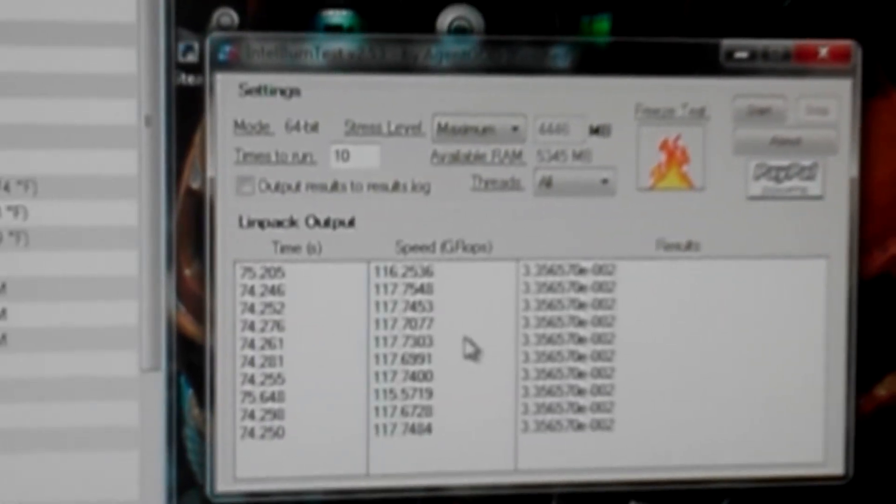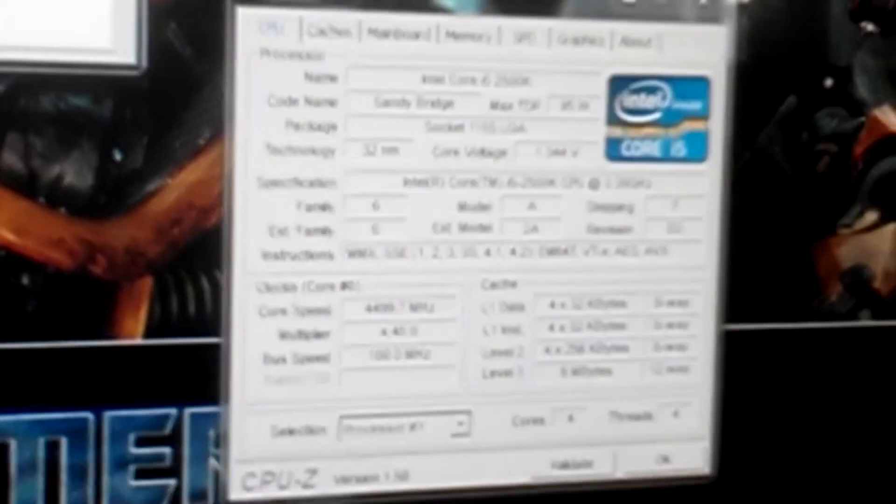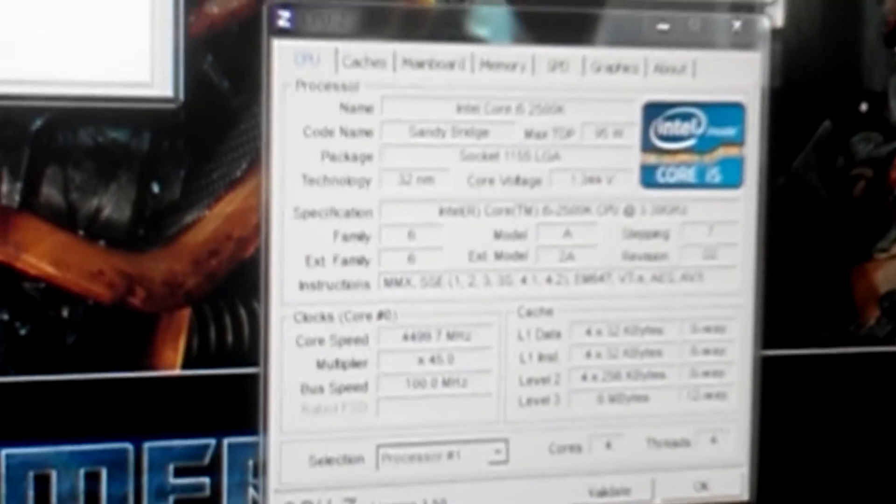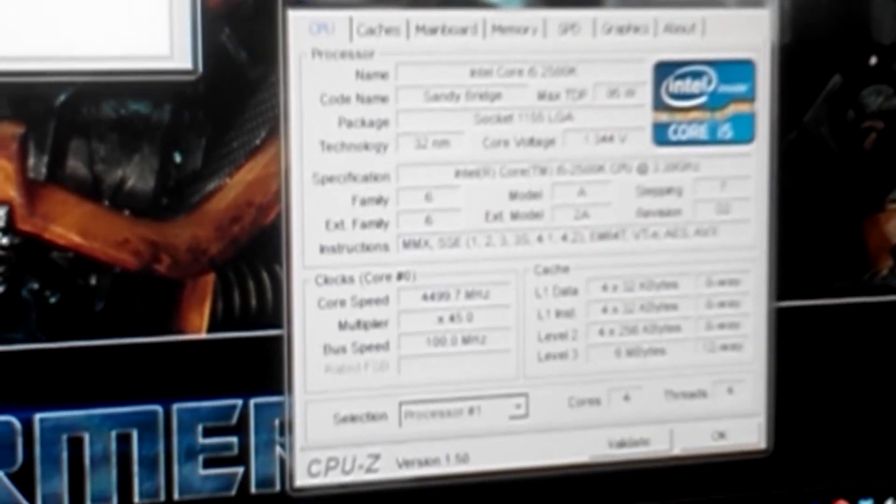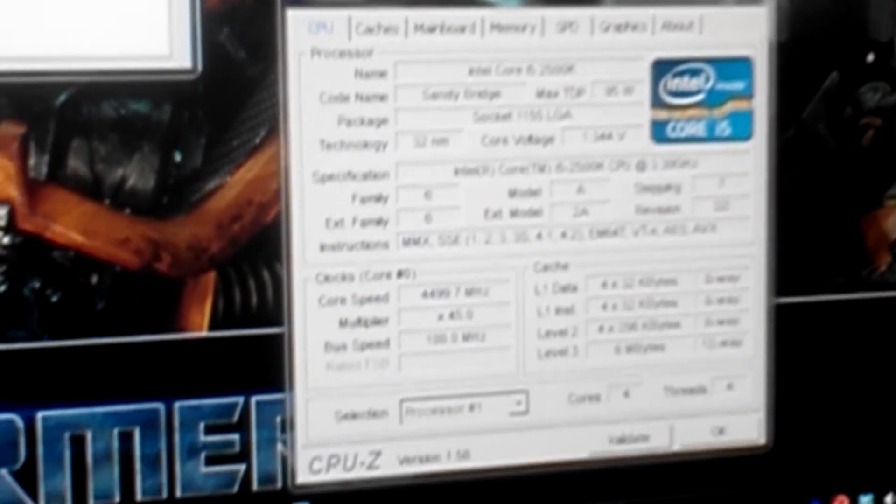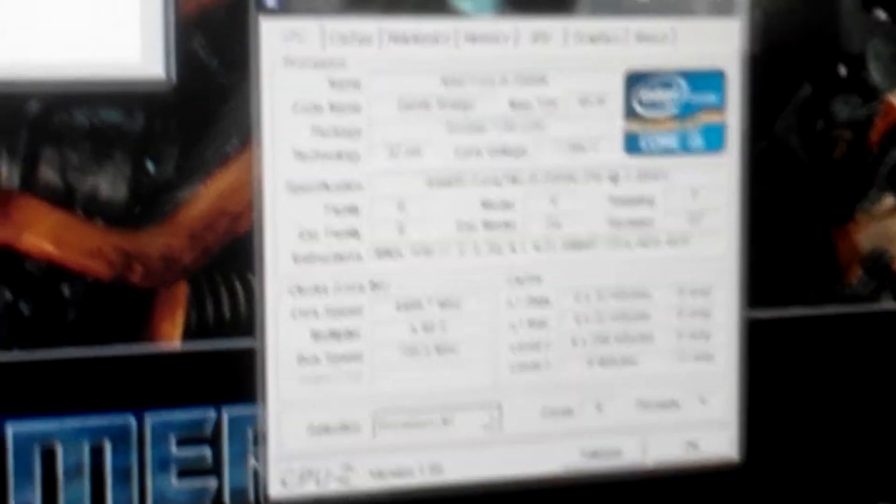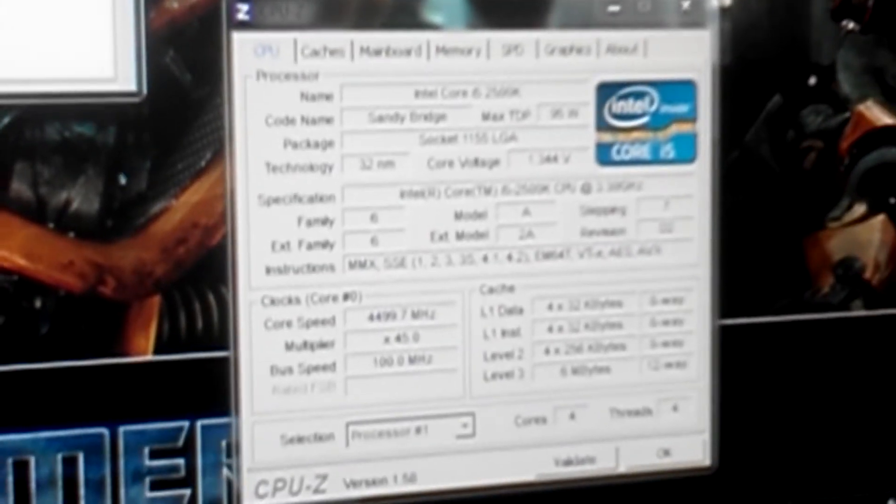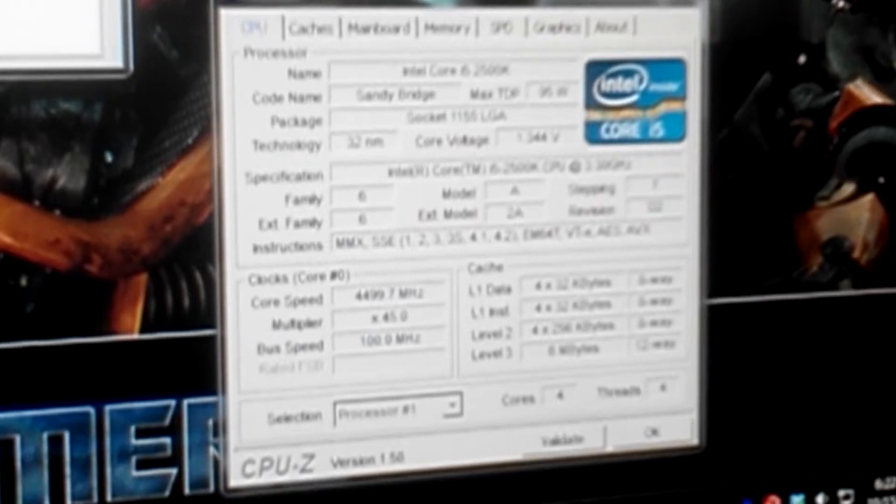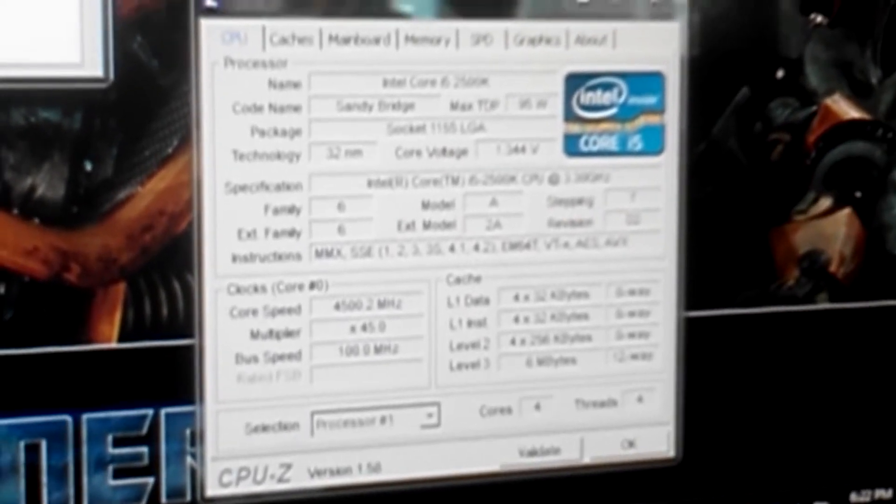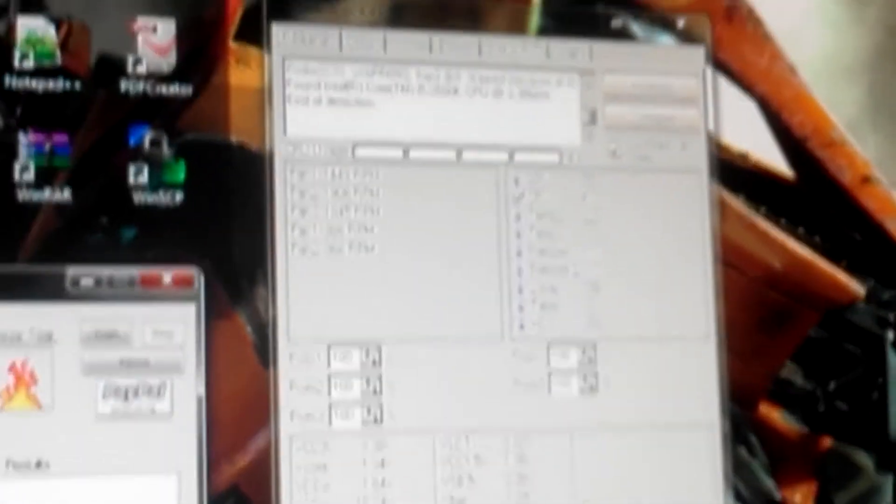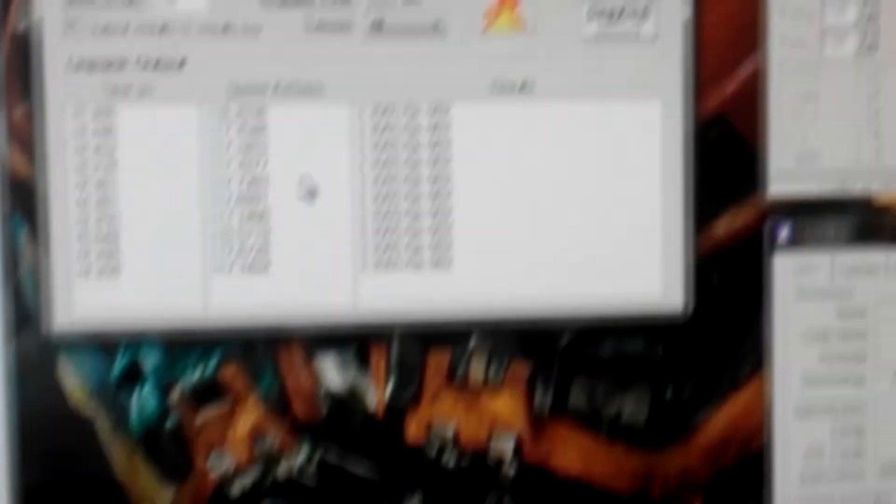Of course, I have the system running at about 4.5 GHz. The voltage I had to use was at about 1.36. Just to give you an idea. I've already ran the stability test and it's been fine ever since. It's been running great.